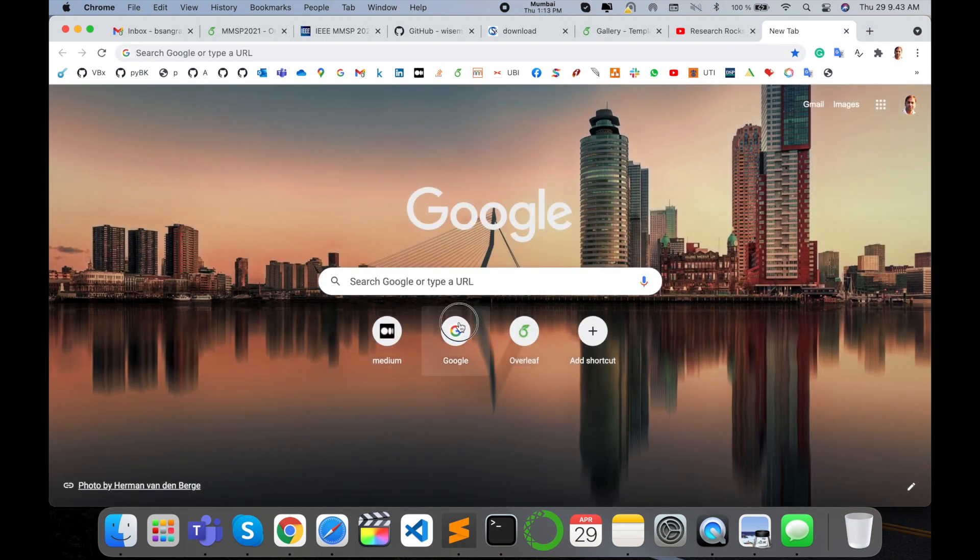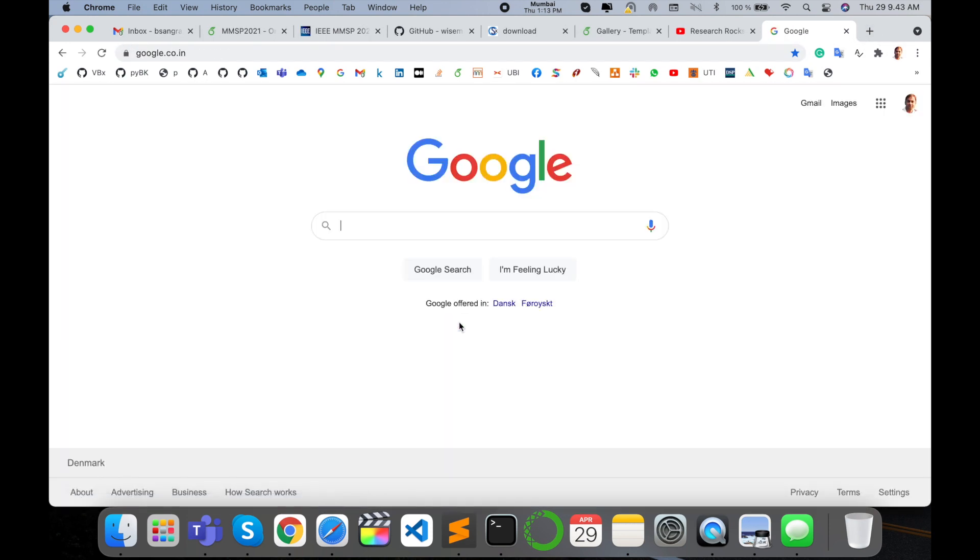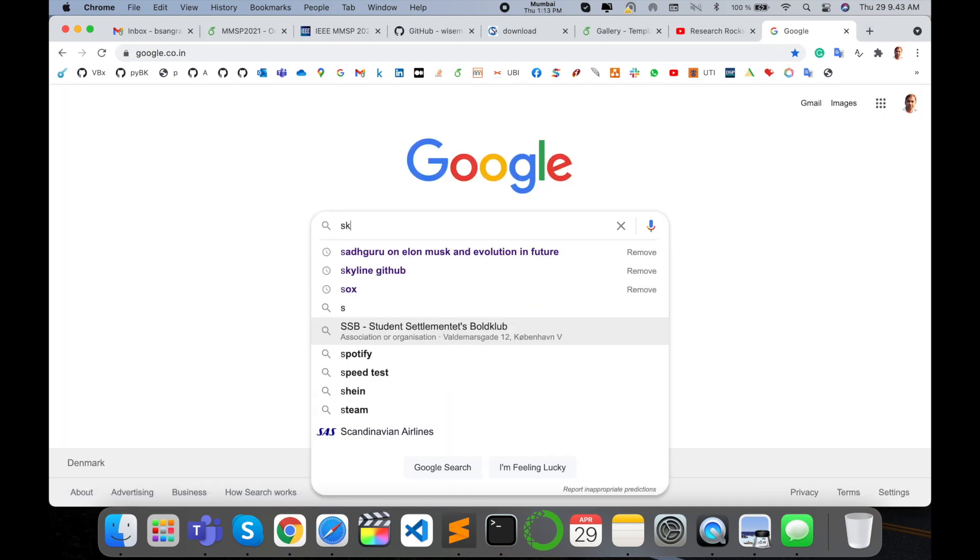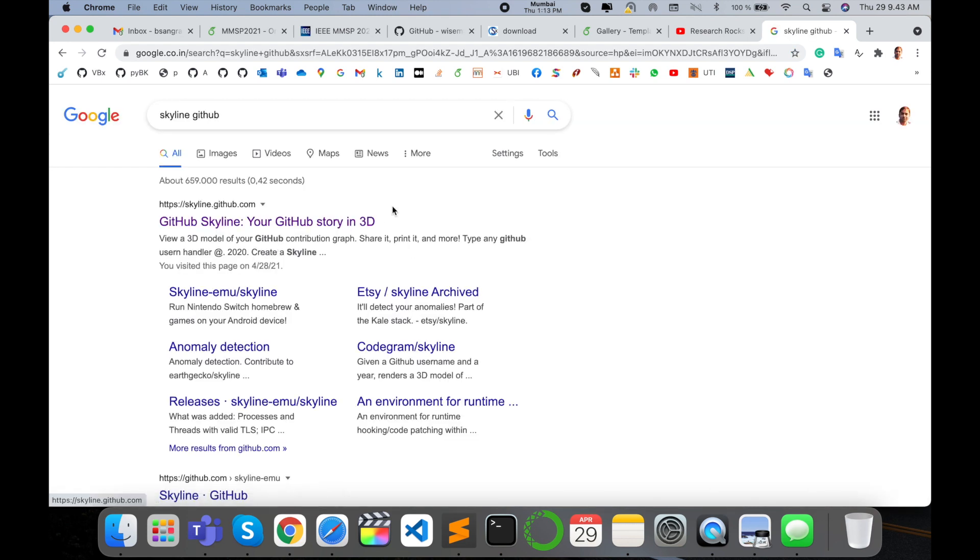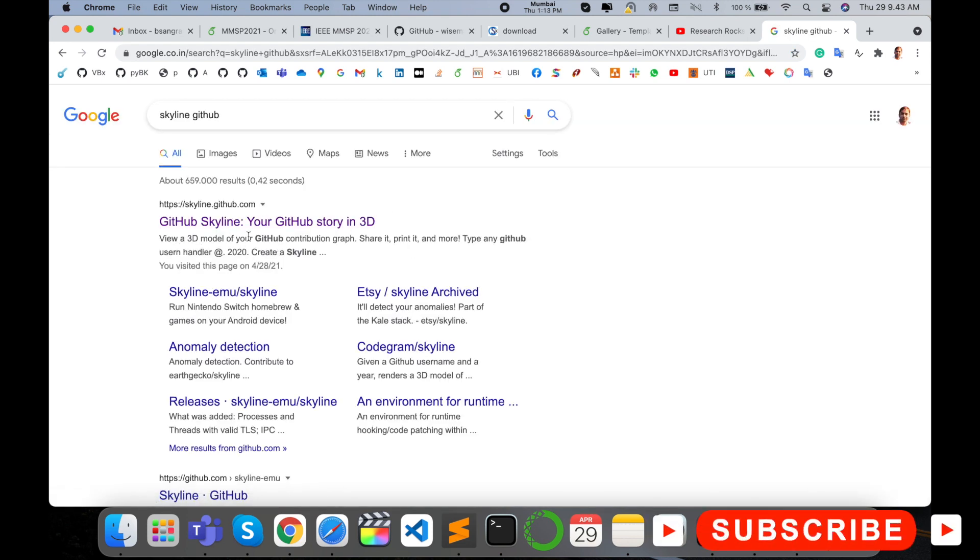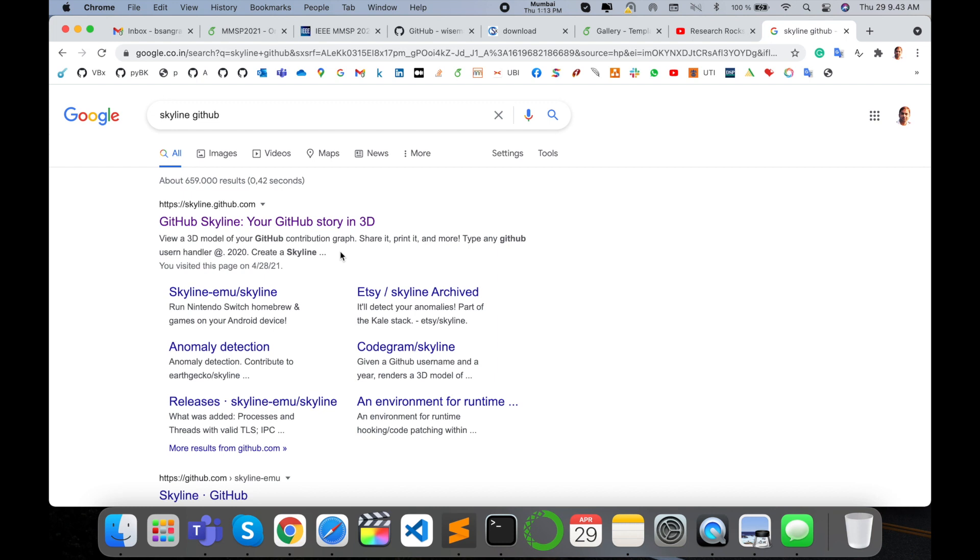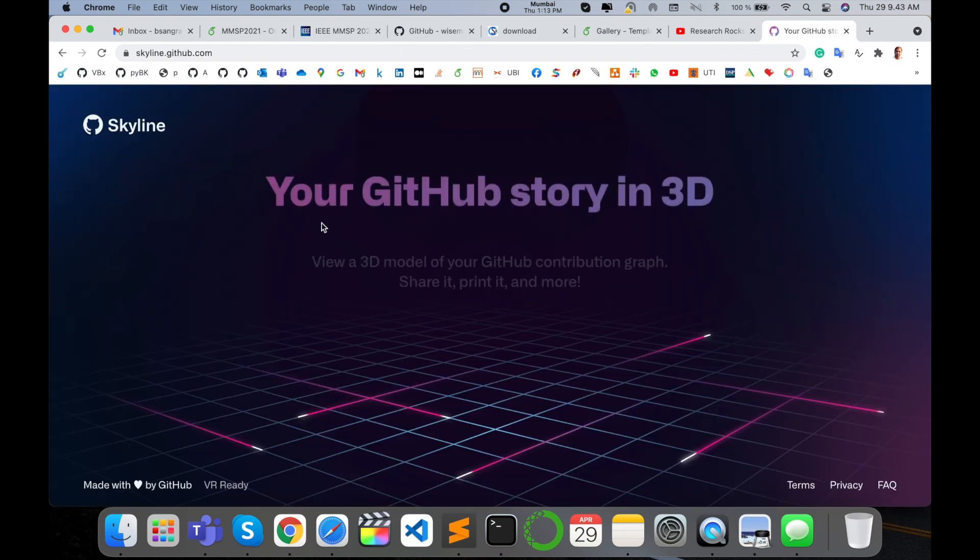Simply open a new tab and type Skyline GitHub and enter. Look at this: view a 3D model of your GitHub contribution graph, share it, print it, and many more. Just simply click here.